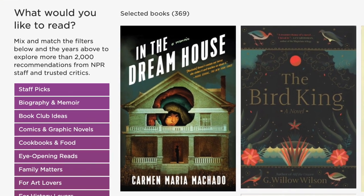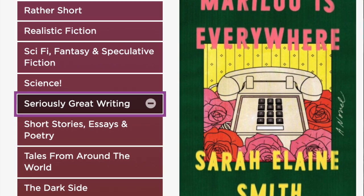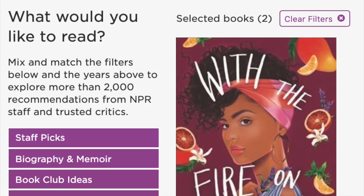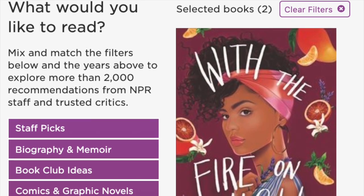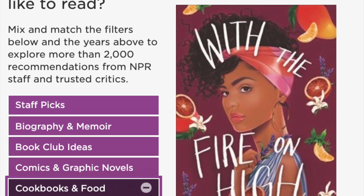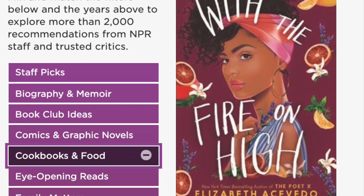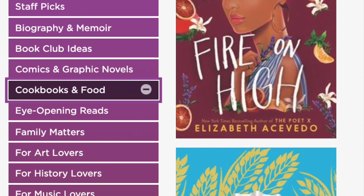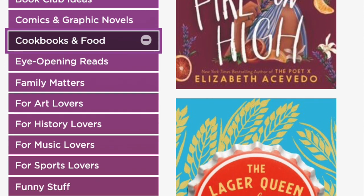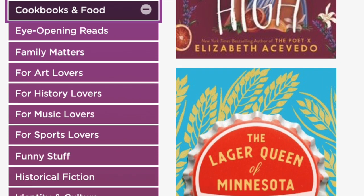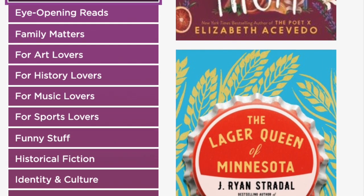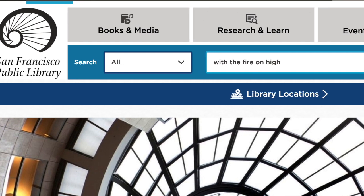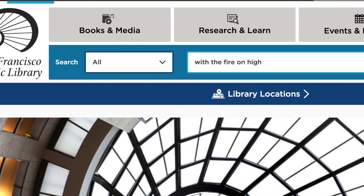I'm going to start with something that's important to me: seriously great writing. I get a lot of results so I'm going to limit it even further. I'm going to add cookbooks and food to seriously great writing and now it narrows it down to two results. One I've read already — The Lager Queen of Minnesota, I love that book. I bet I'd like the other book too: With the Fire on High by Elizabeth Acevedo. So I'm going to go back to SFPL and check if they have it.